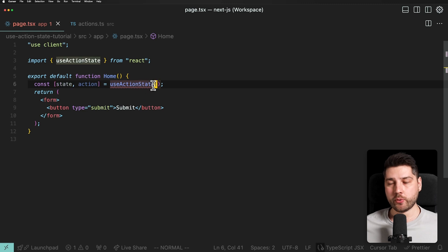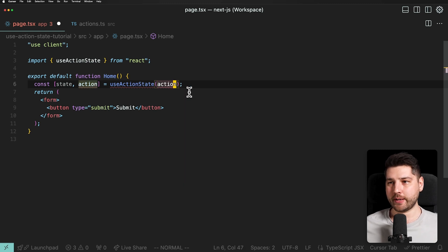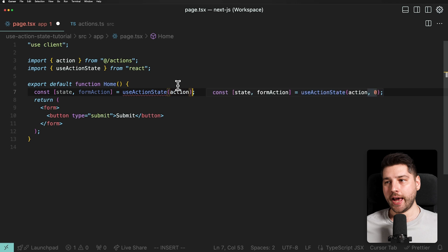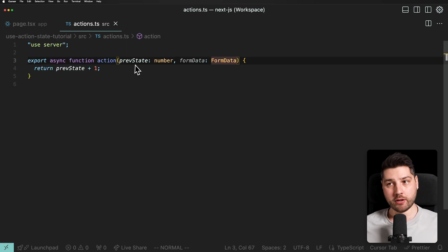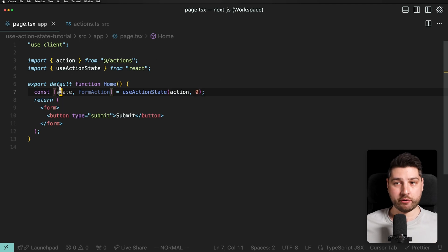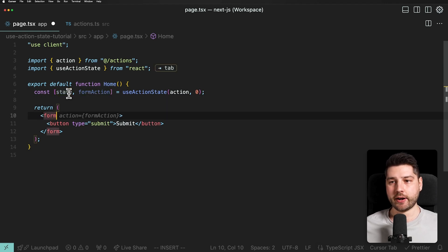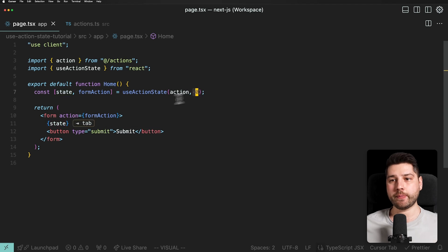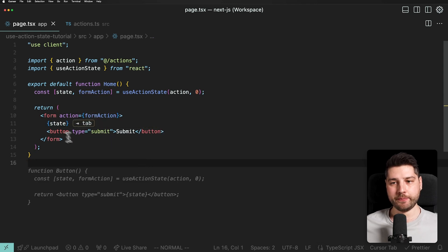Back in our application, we pass formAction as the first argument and our initial state value as the second argument to useActionState. We then set the form's action property to formAction, and display the state value. So now we have a form where pressing submit calls the action, which increments state and causes a re-render.